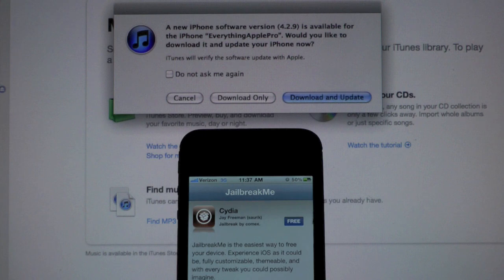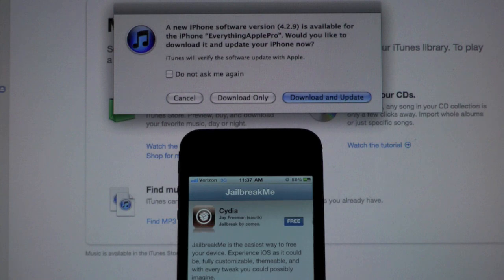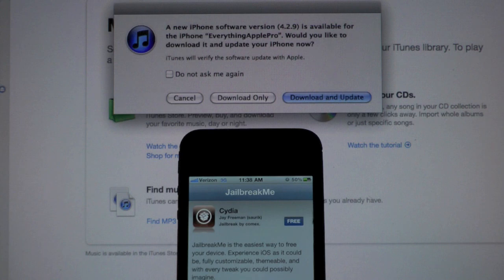To warn you guys that iOS 4.3.4 was just released by Apple, and the only change is that the jailbreak by Comix, or jailbreak me 3.0, has been blocked, meaning you won't be able to jailbreak your device on 4.3.4.